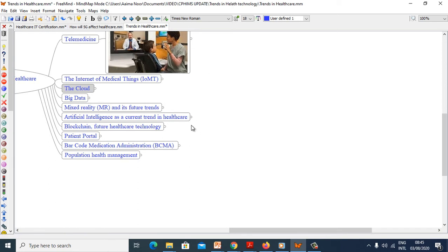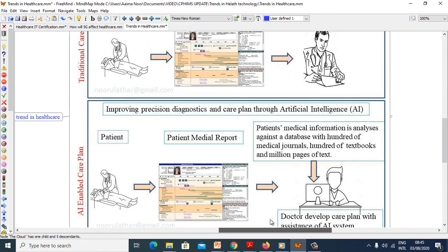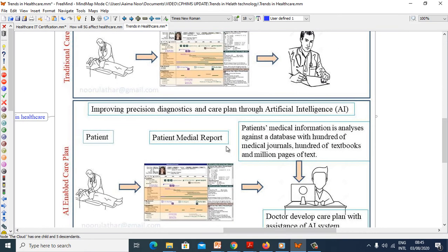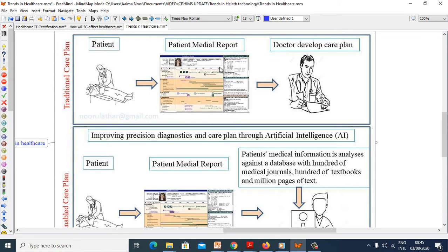Now we will see artificial intelligence as a current trend in healthcare. How traditional care plans work: patients, there is patient medical record, and doctor develops patient plan based on medical record.